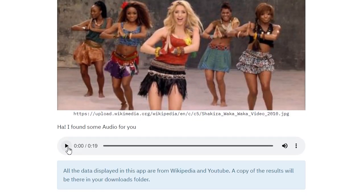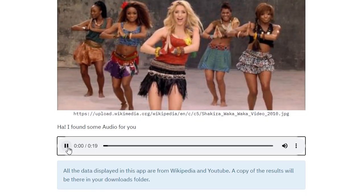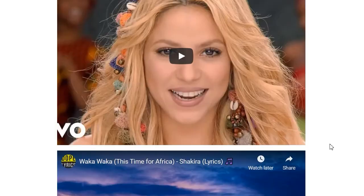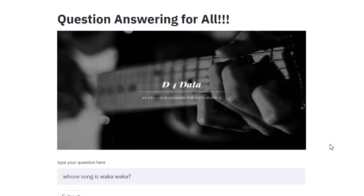We have some audio as well — the audio is there, which is cool. Let's try some other question.